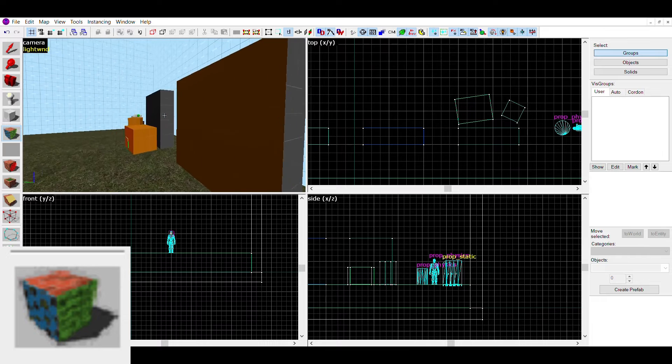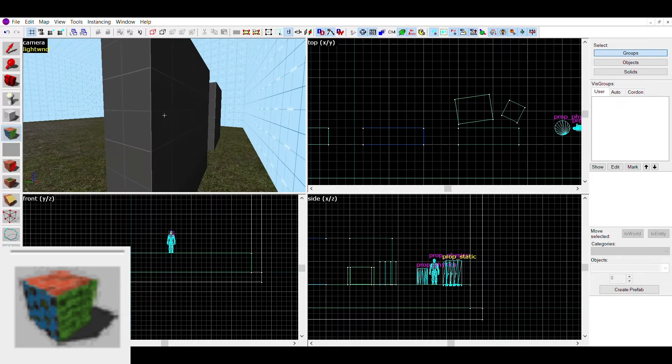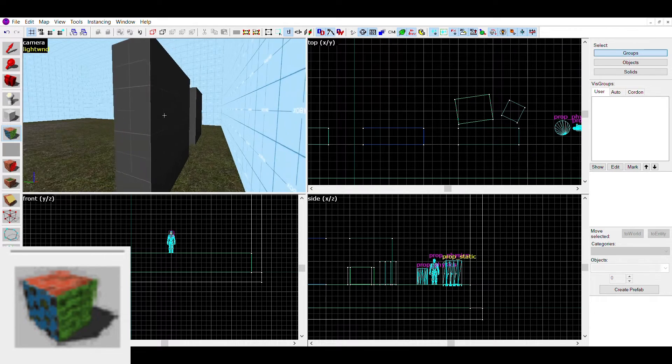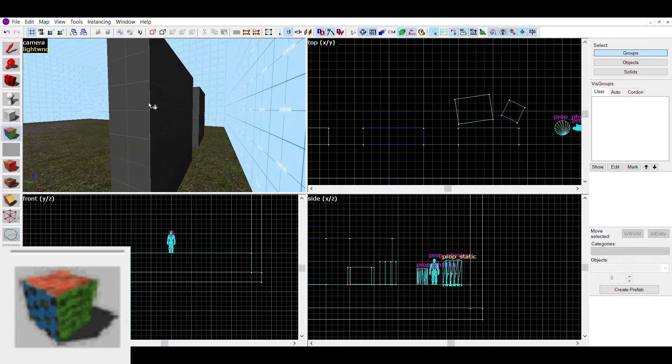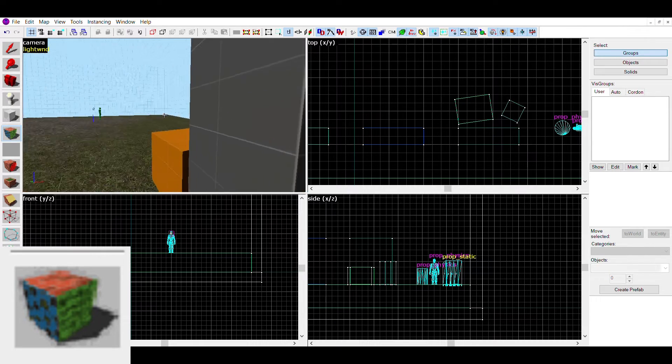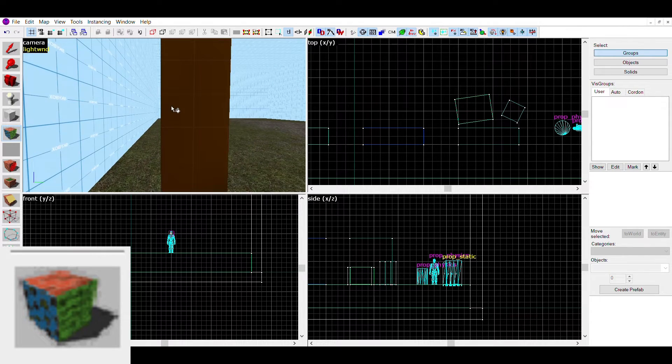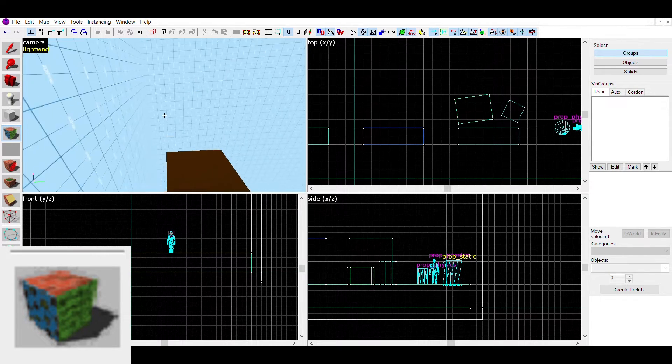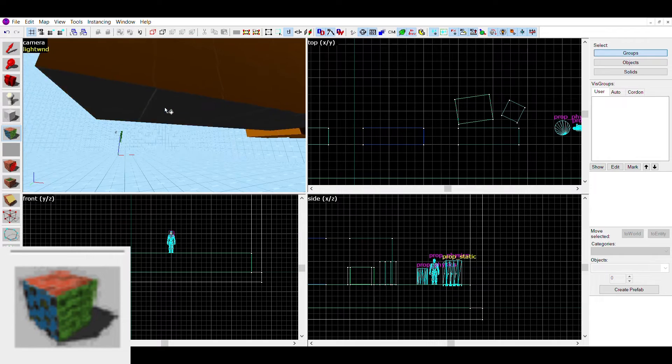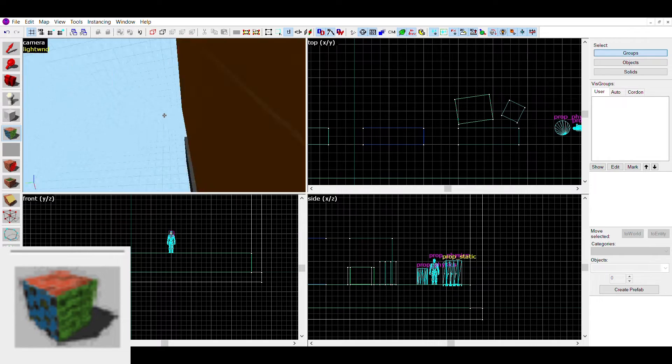As you can see here, if I select the texture of this orange block, I can put it only on one side of the brush. This can be used for multi-textured walls, floors, or pretty much anything like that.